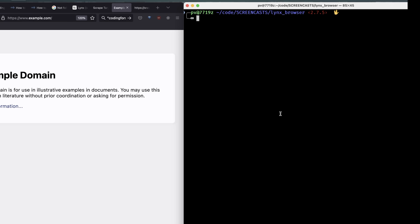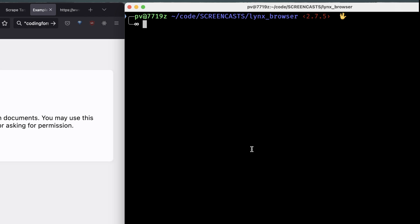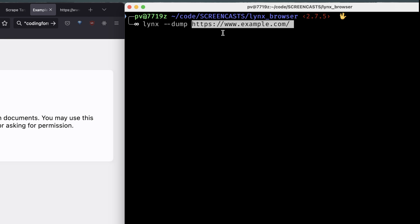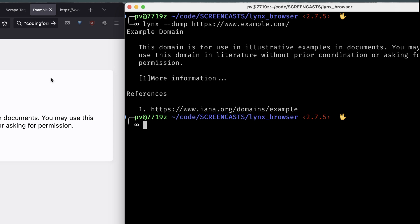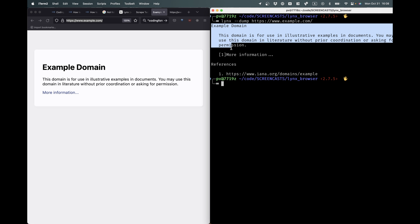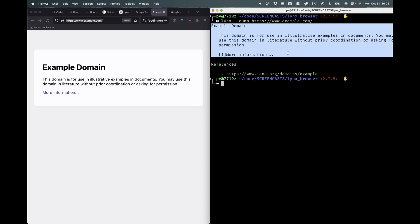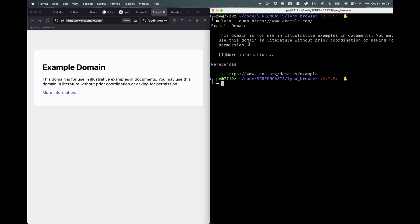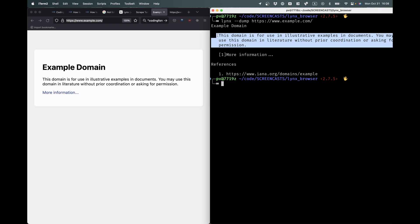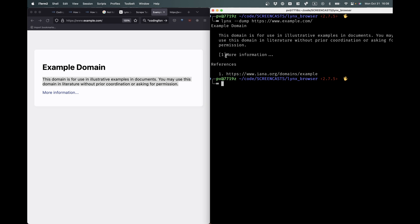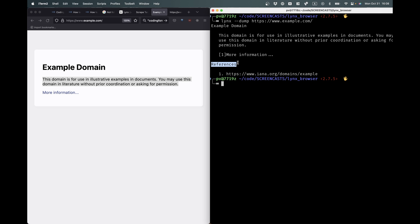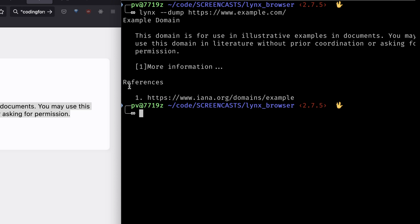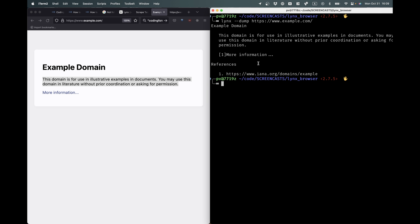Now, once you have Lynx installed, you can fetch a webpage like this. So Lynx, dash dash, D-U-M-P. And then you can just grab the URL, paste it over here. And now you can see that it printed out the content of the page here. So example domain here is this text. And here it has a paragraph. That's this paragraph. And then it says more information and it has a one next to it. And if you look here, this is a link, more information. And below, Lynx has extracted all of the links. Lynx, the browser, has extracted all of the URLs and puts them in an ordered list. So this one here, more information, links to this URL. And we can use this in order to extract the links from the page.